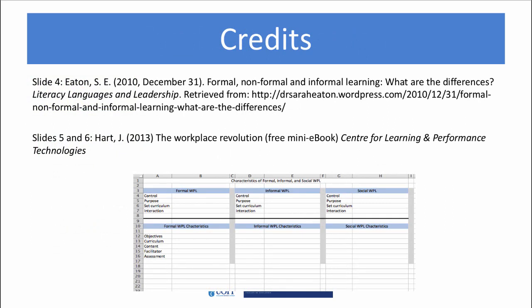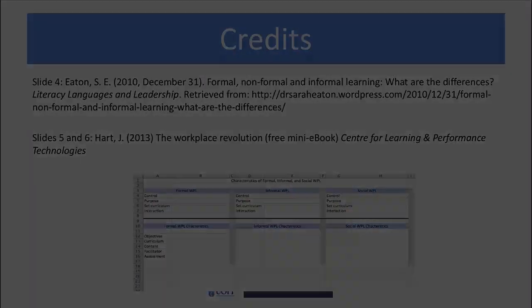Now it's your turn to find out how much you know about formal, informal, and social workplace learning. In our Blackboard site, you'll find an Excel spreadsheet with spaces for you to fill in the various characteristics of each type of learning. The purpose of the self-test is not to see if you can correctly remember all the characteristics, but if you can remember a few of each so that you can easily carry on a conversation about the differences between the three. Have fun, and I'll see you soon!